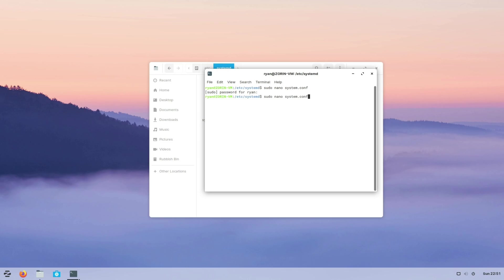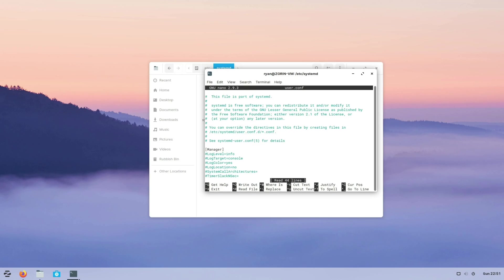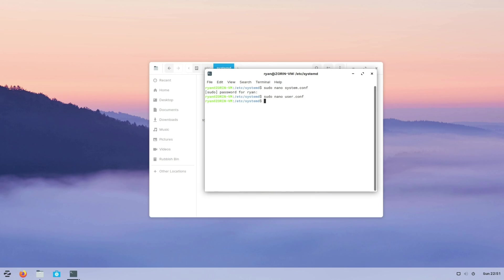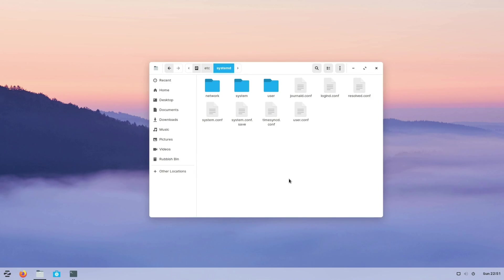We need to do the same thing for the user.conf. So once again scroll down to the bottom and change the DefaultLimitNOFILE to 524288. Save that and all we need to do now is reboot our system and eSync will be enabled on your system.